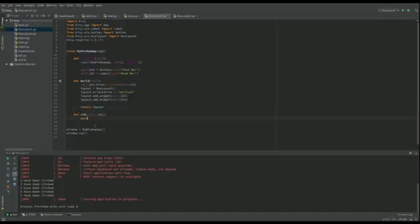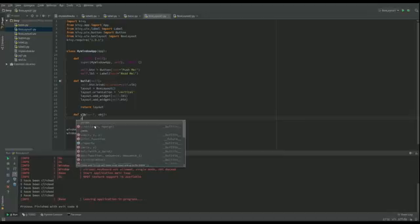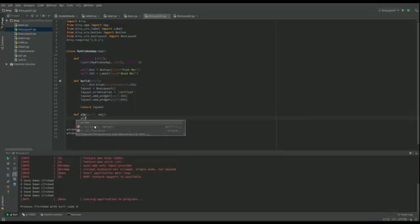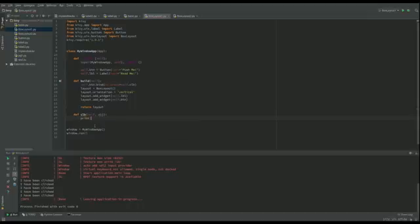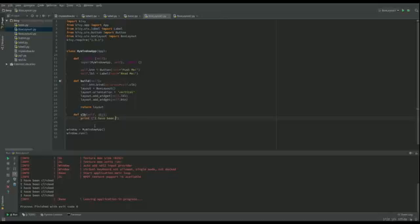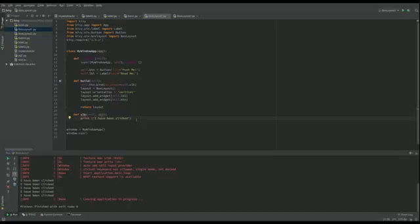In the button click we're just going to print "I have been clicked". Now that's just printing so that's going to go to the output. You can see I've run this before and I was testing it will just print to the console there.